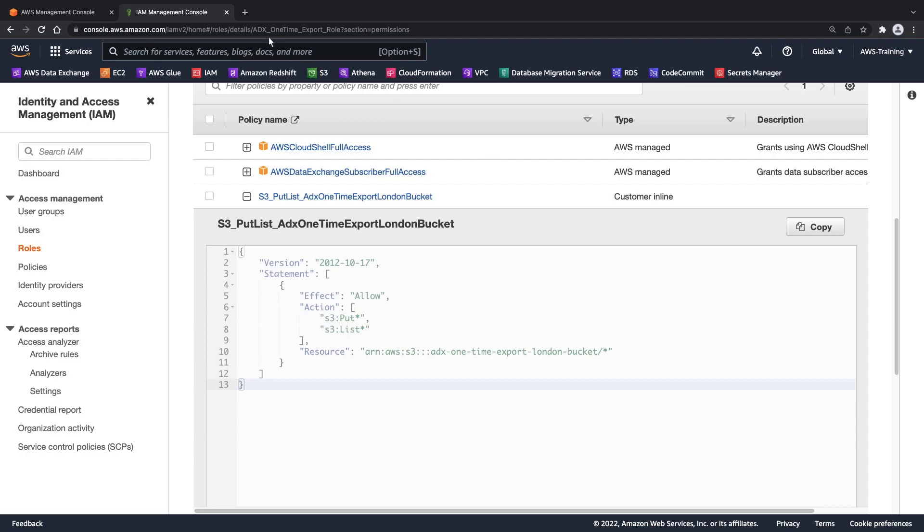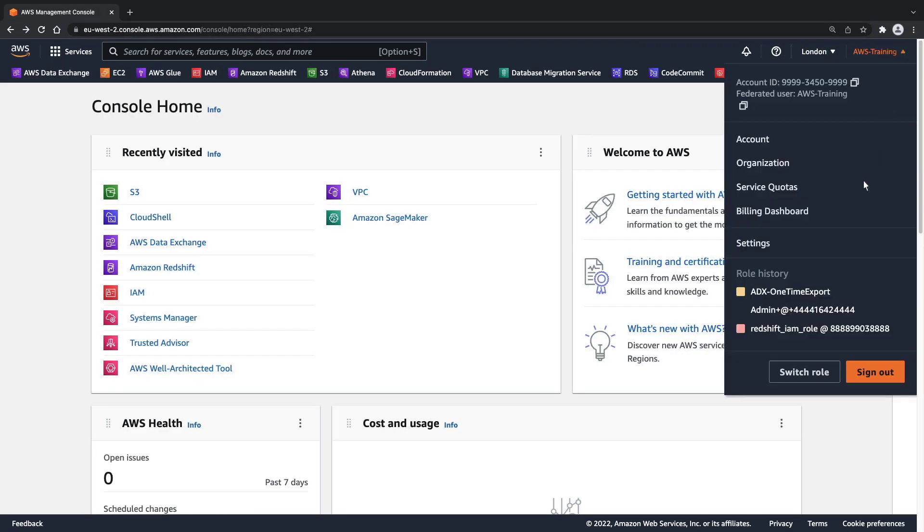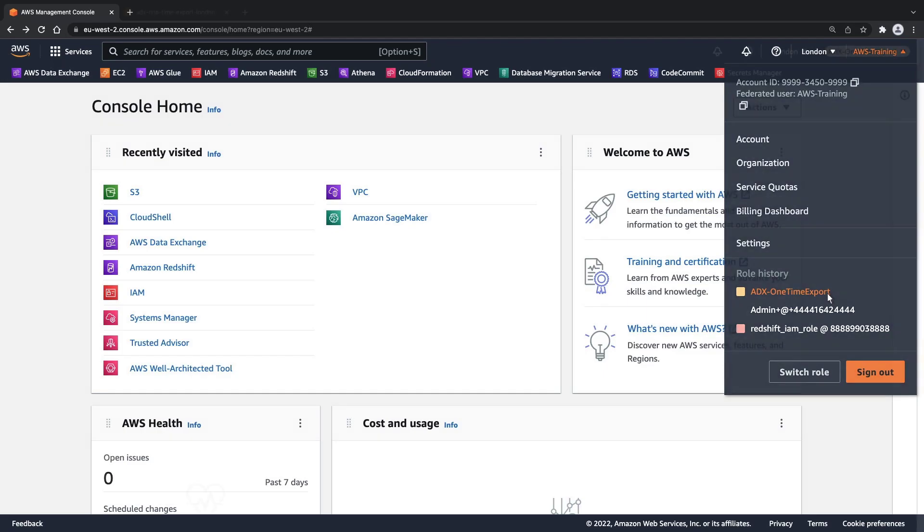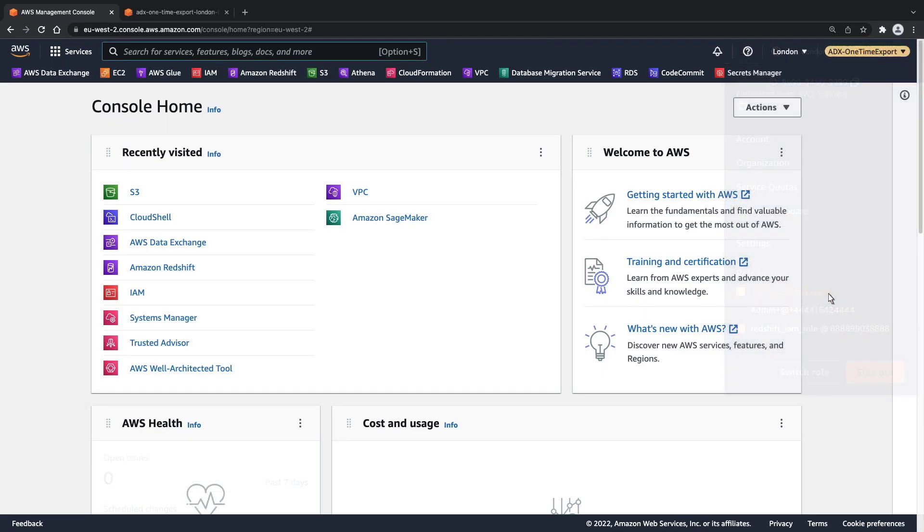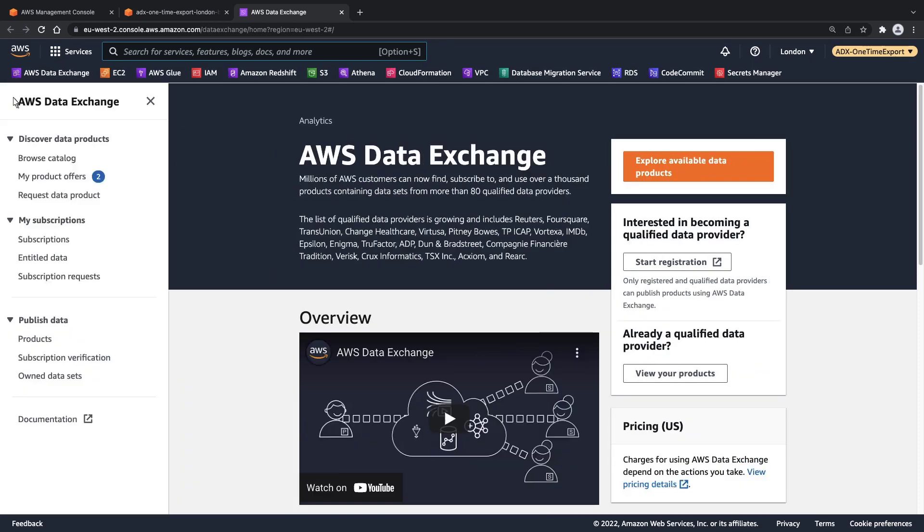Let's assume this role and continue. Now let's go to AWS Data Exchange to find the data set we want to export.